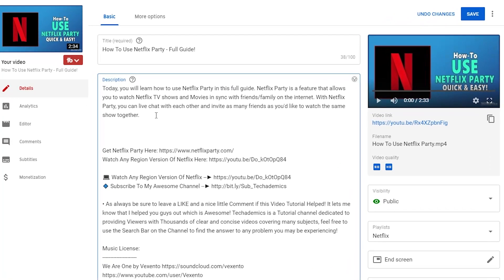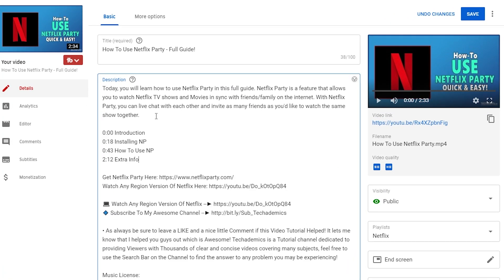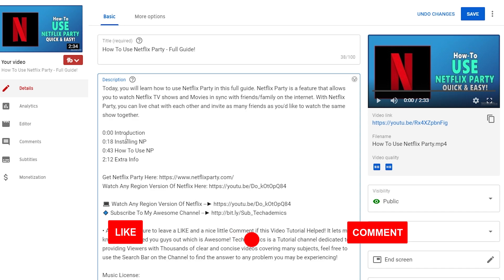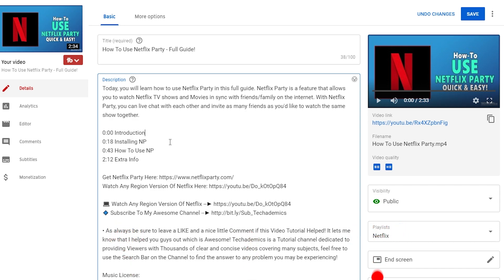I'm going to paste some timestamps I've already created for that video. All you need to do is type in the timestamp you want to add, and then next to it, label it in this format as you see right here. Each timestamp has to be at least 10 seconds long, and the first timestamp needs to start at 0:00 so YouTube knows where to start and how to format the timestamps.